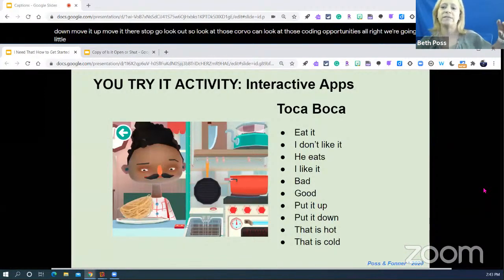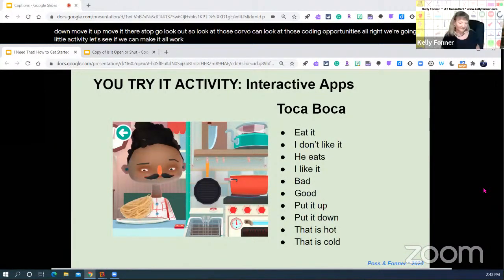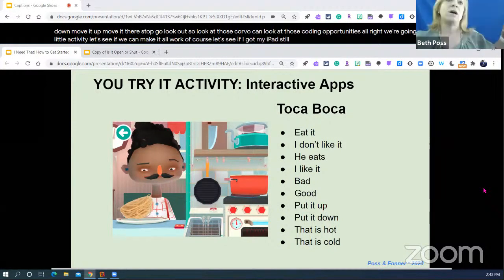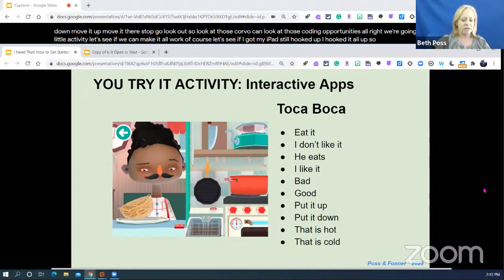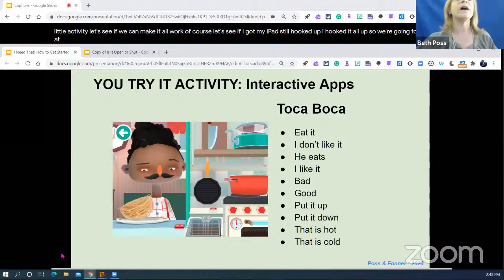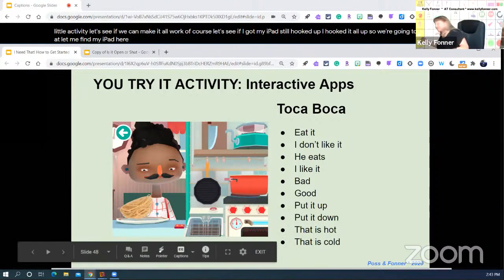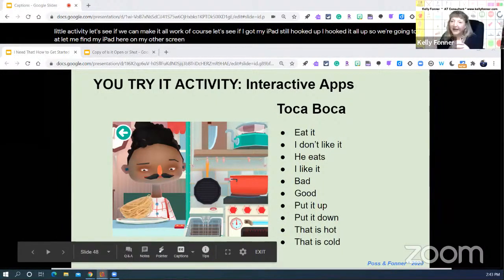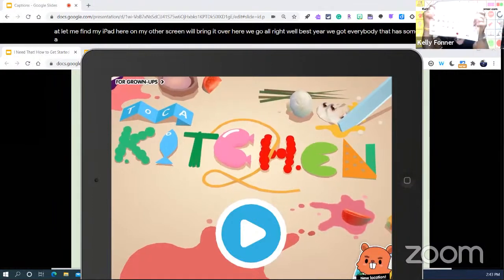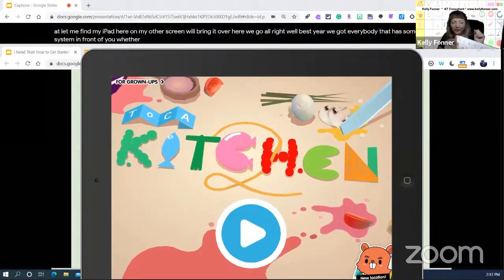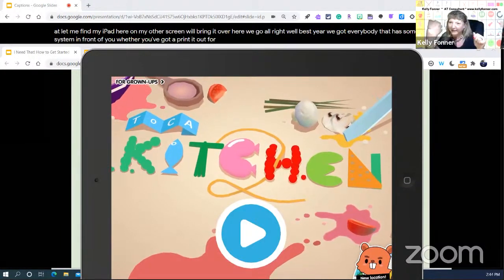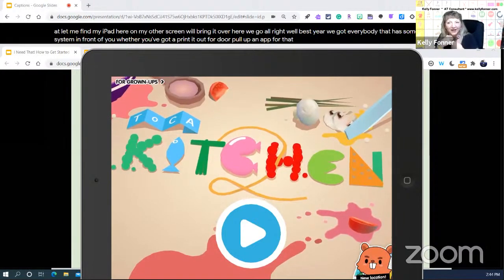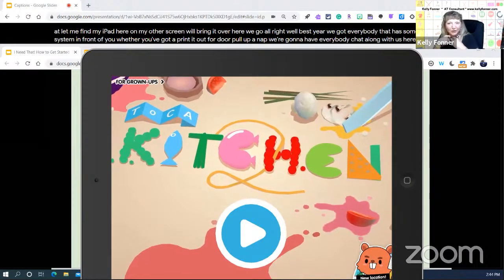We're going to try a little activity. Everybody who has some kind of a system in front of you, whether you've got a printed-out board or pull up an app, we're going to have everybody chatting along with us here. So go ahead and move on — this is Toca Boca Kitchen. There are tons of apps out there. This is one that kind of goes across the age span, same with their hair salon app.